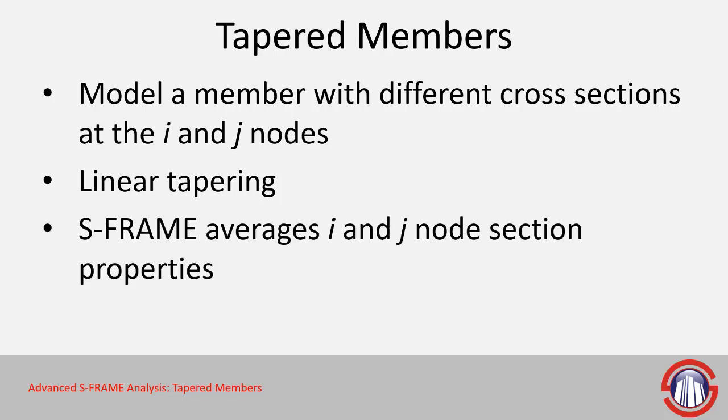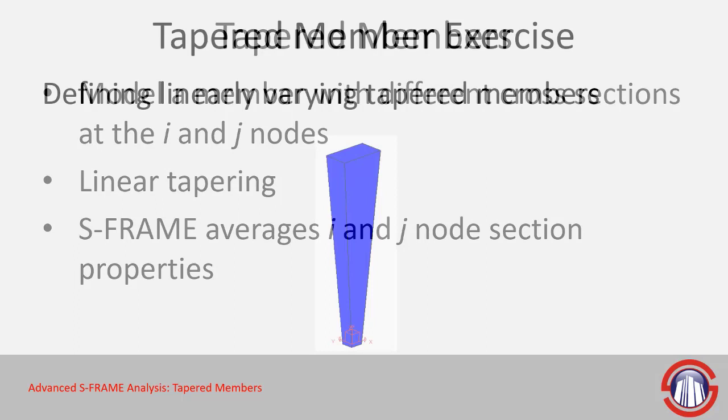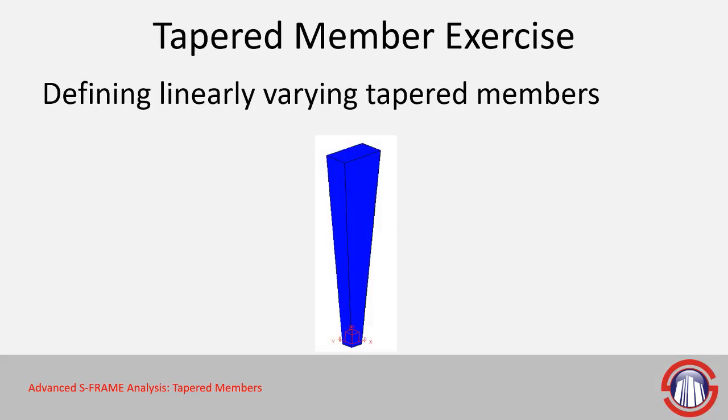What happens is SRAM will actually average the sections at the I and J nodes at the start and end nodes to determine the section property for that particular member. So let's try working with tapered members now.